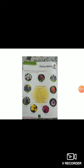Now number 8 is yellow tulip. This flower is associated with the thought of cheerful thoughts. This flower gives us a thought of cheerful thought.